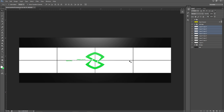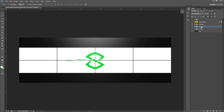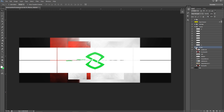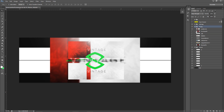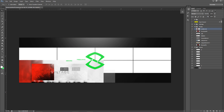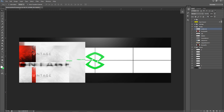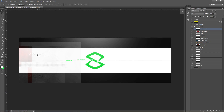Now we're basically done with the spacer setup. Name them one through eight, group them with Control-G, and name the group 'spacers.' When you have the spacers ready and find the photo you want to use, place the photos above the spacers group. Lower the opacity on your photo layer to see the spacer underneath, and position it where you want the cool focus point to be.